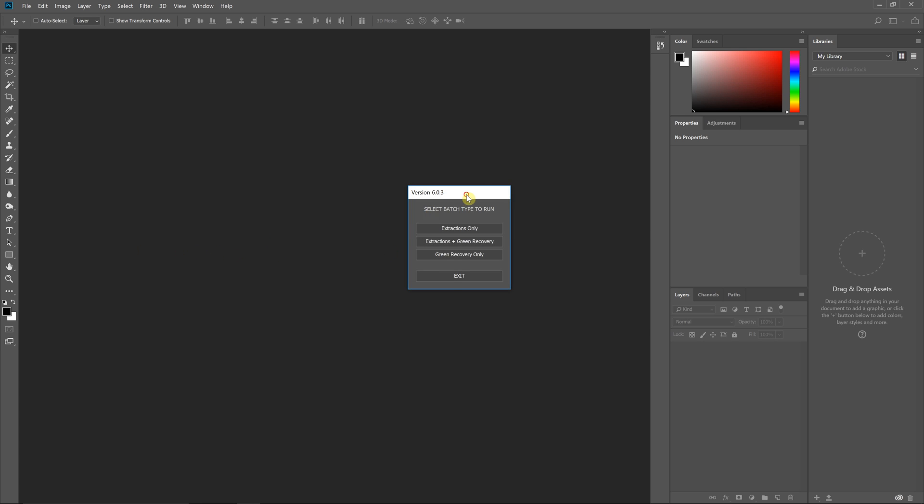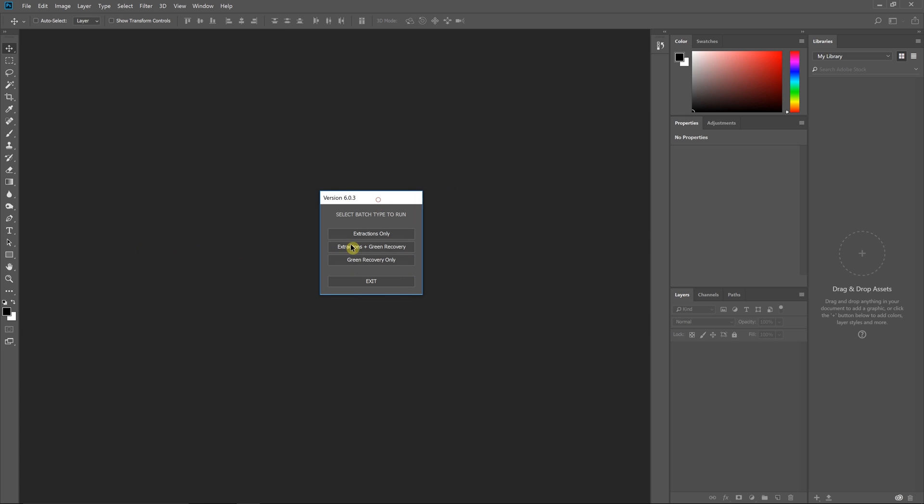So I'm launching the Easy Green Screen batch processor here. Now for green recovery you have two choices: you can either do the extractions only first and then come back and do the green recovery on all of the extracted images, or you can do the extractions and the green recovery in one step, which is what I'm going to do here.